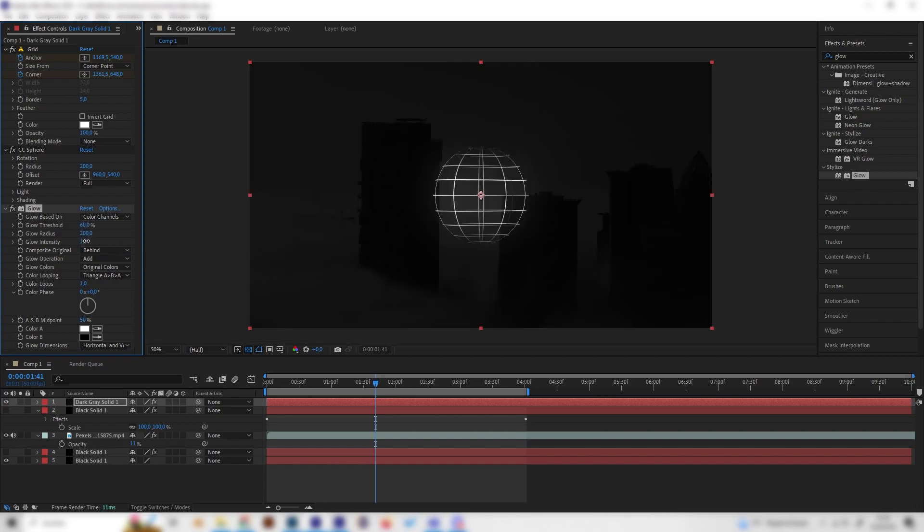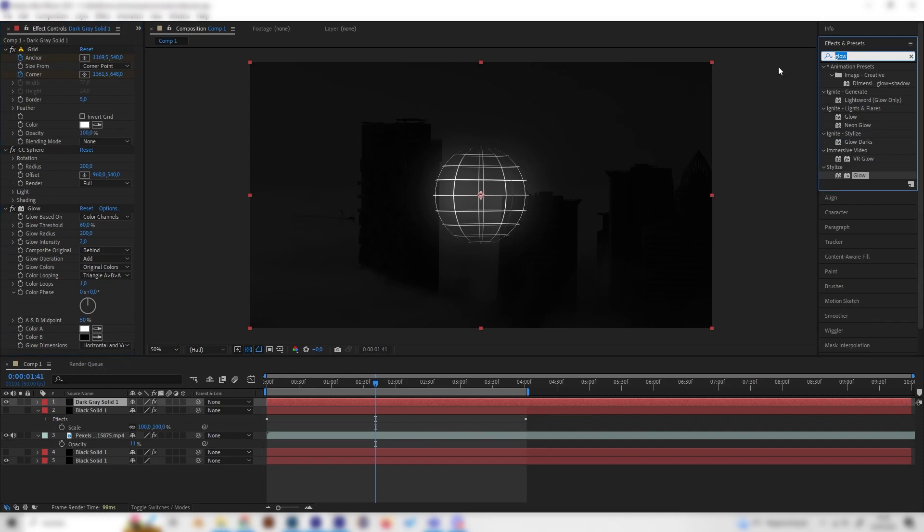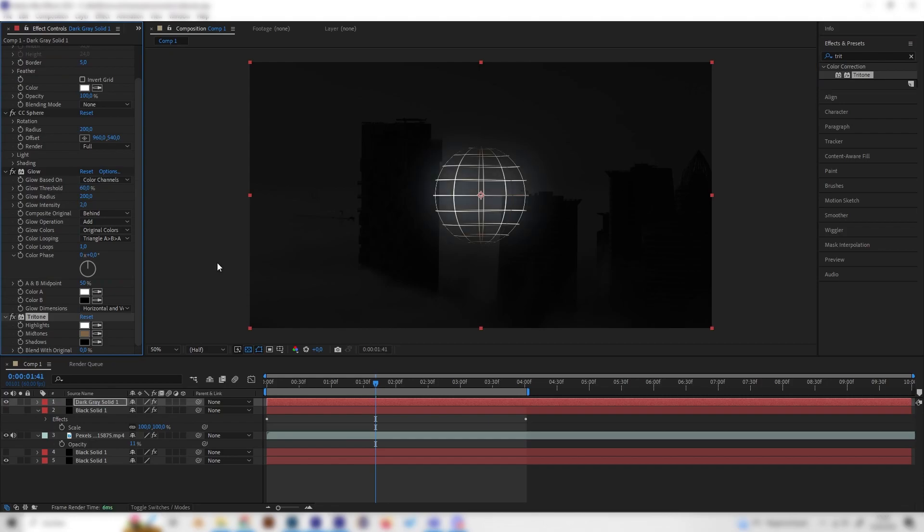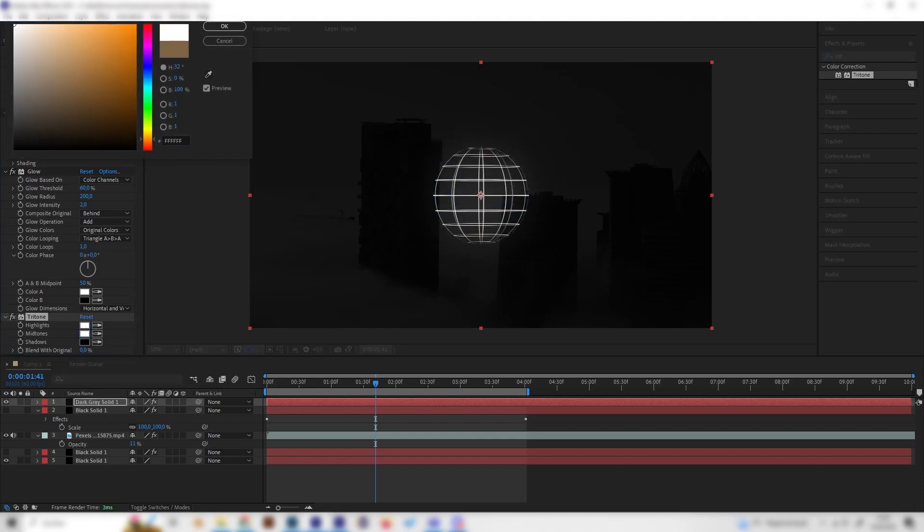You can just play with this a bit - maybe like this. I think this looks cool. We can also add a tritone effect and just make this white as well.